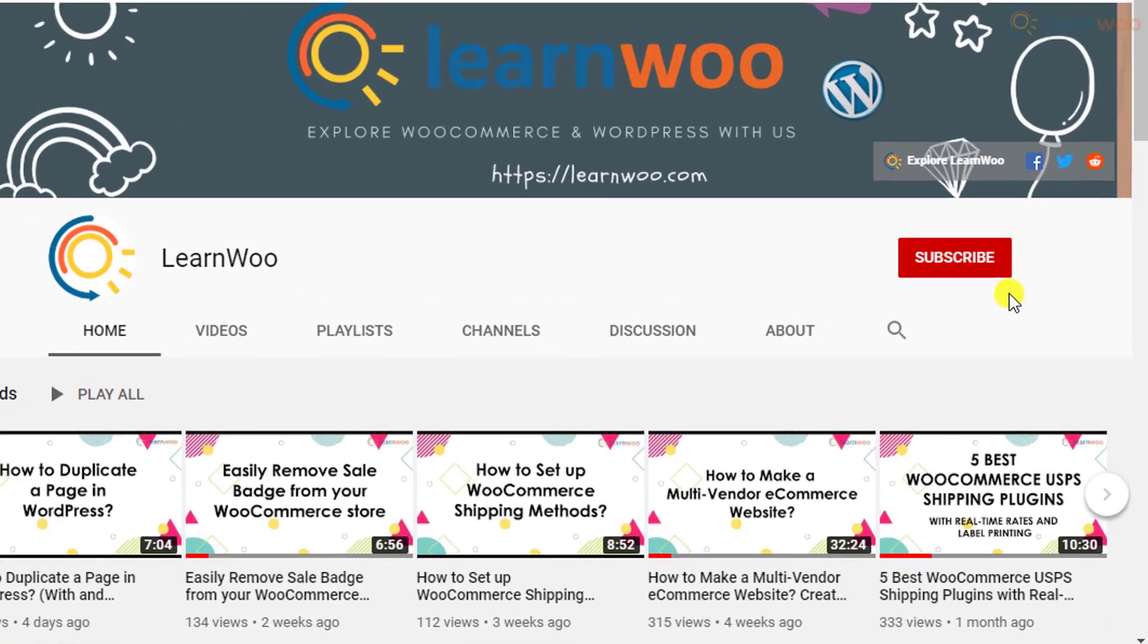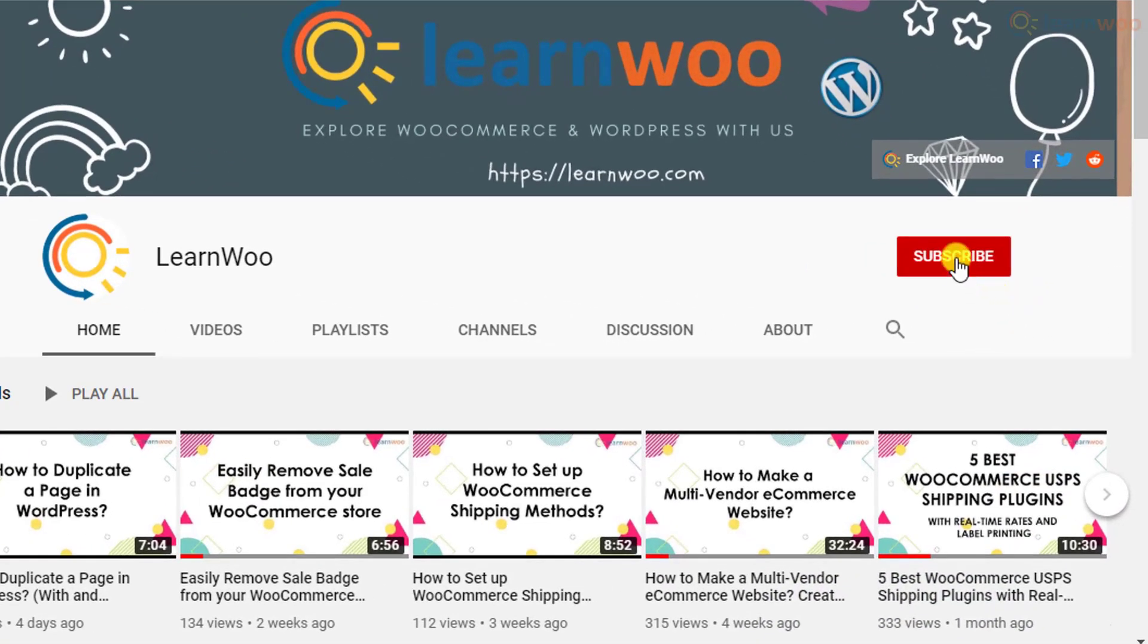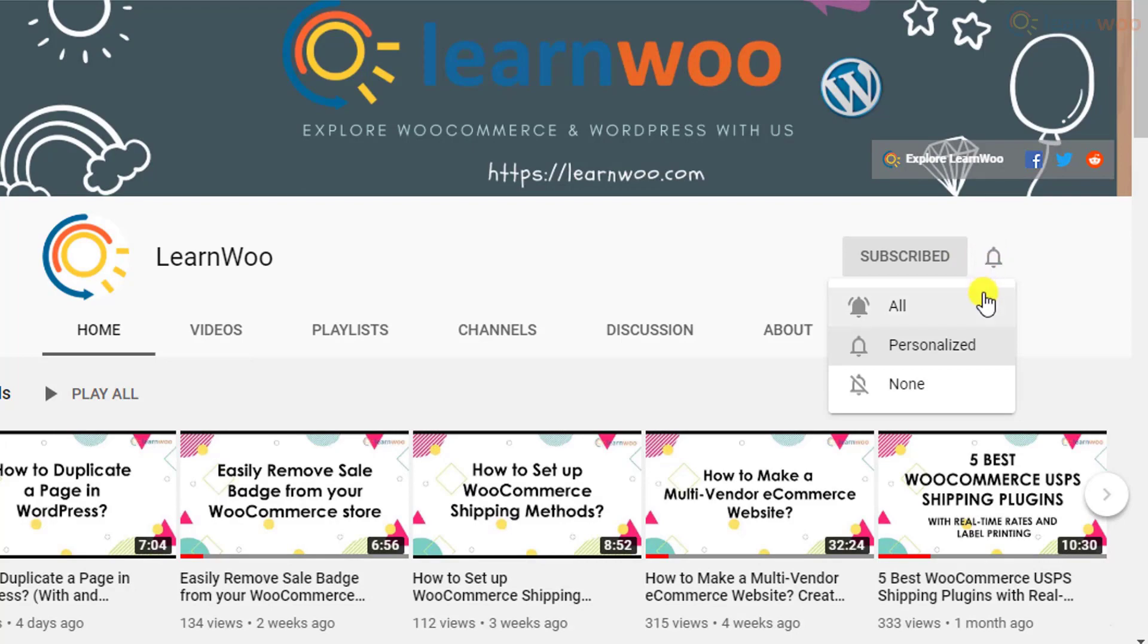Before we continue, don't forget to subscribe to our YouTube channel and click the notification icon so you don't miss out on great content related to WordPress and WooCommerce.